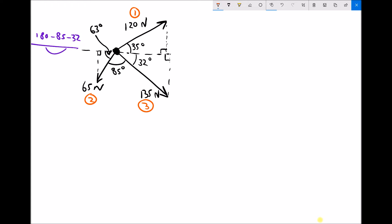Beginning with the 120 newton force, or force 1, we have a right-angle triangle where the longest side — the 120 newton force — is the hypotenuse, the side opposite the angle is the opposite, and the remaining side is the adjacent.